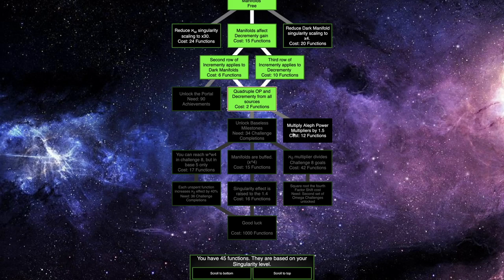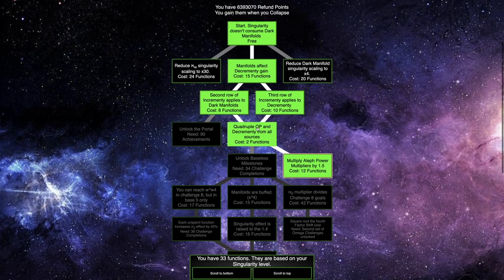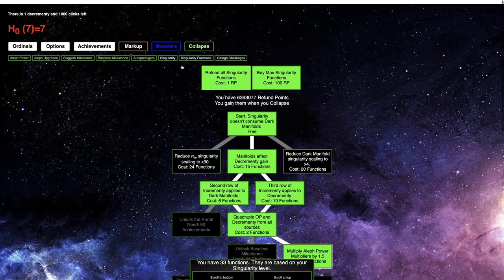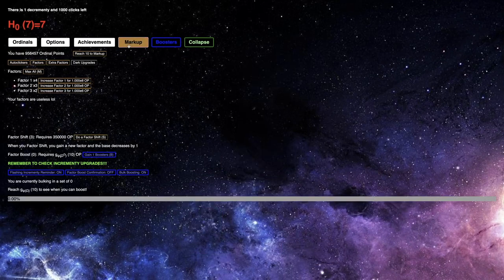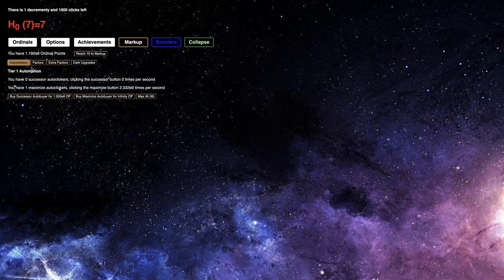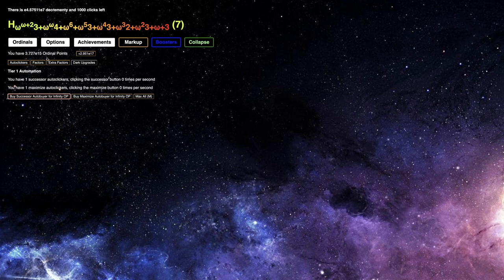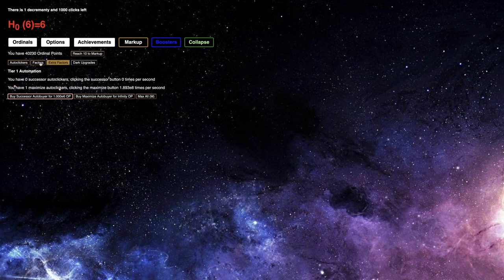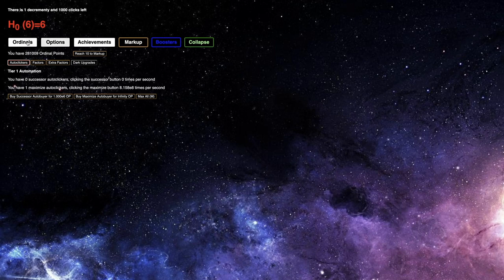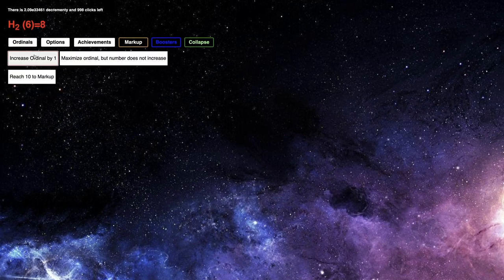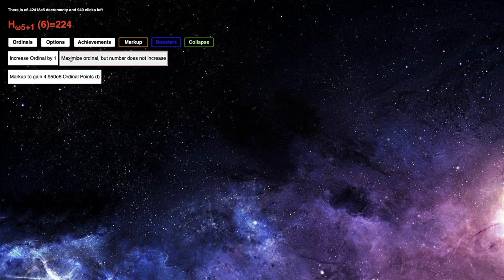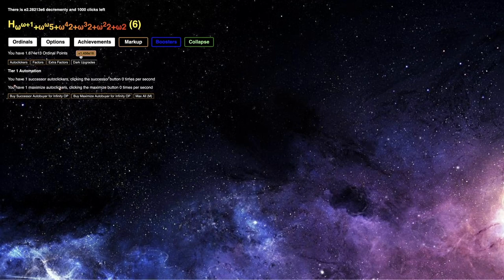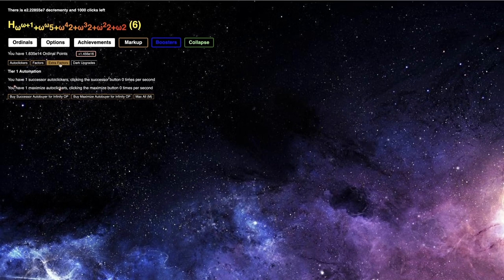I should also be using these. It looks like I can only use this build, I guess I could also get one of these, but that doesn't really do anything. Here is E6 Ordinal points, I need this so I can actually Factor Shift down to base 6. The problem is it's buying the Maximize Auto Buyer, also I'm not even using the Successor Auto Buyer, this is already too much decrement-y.